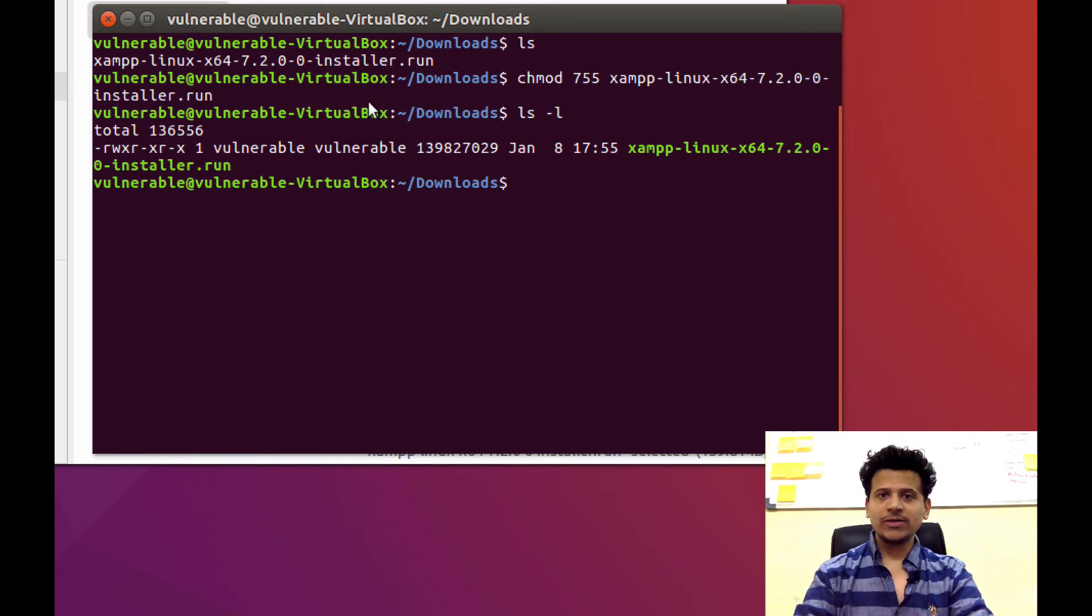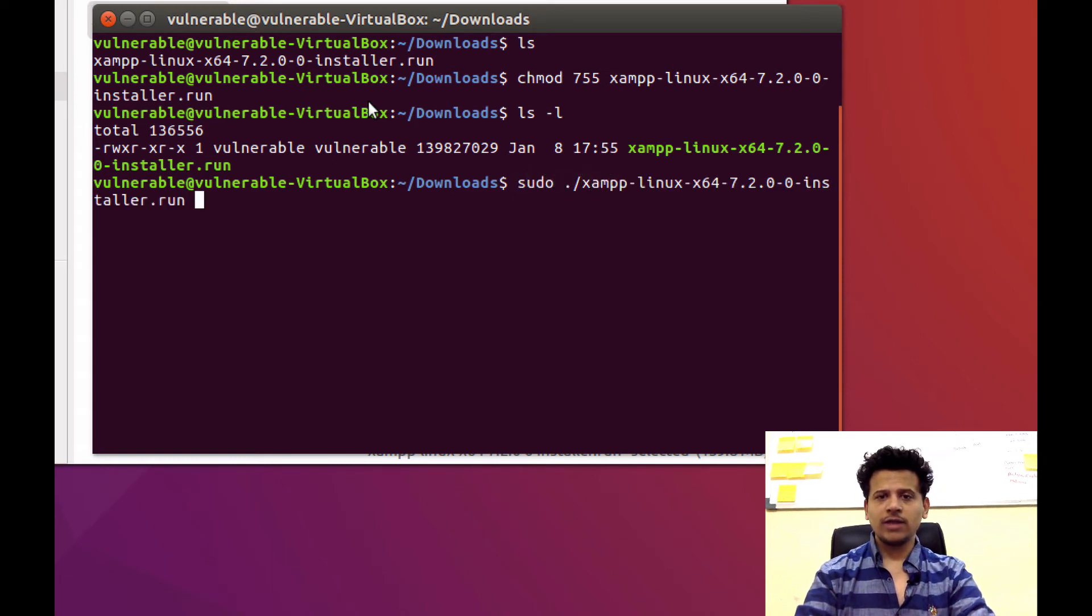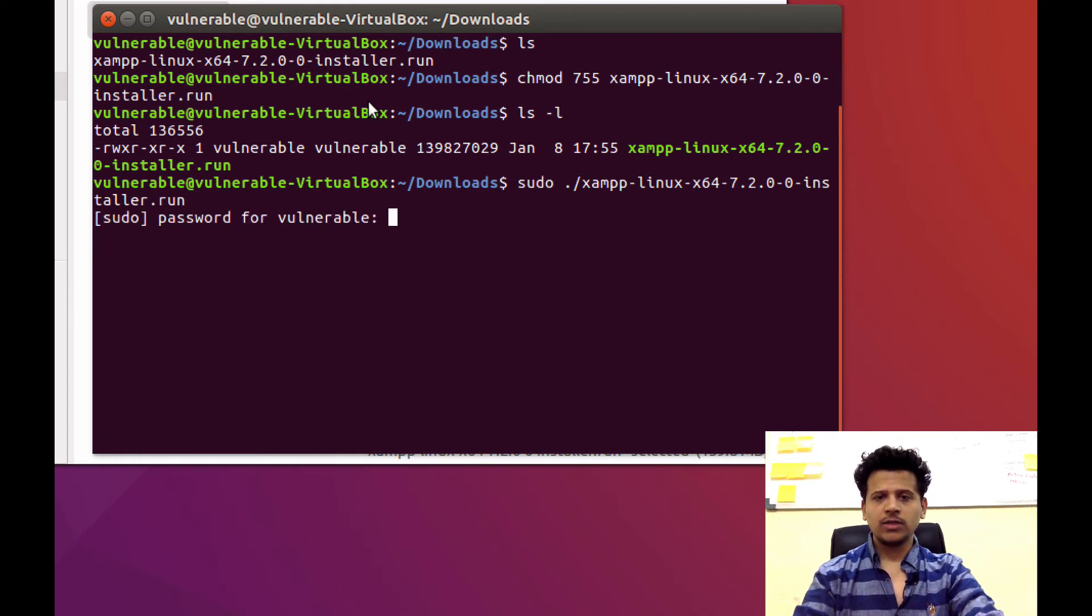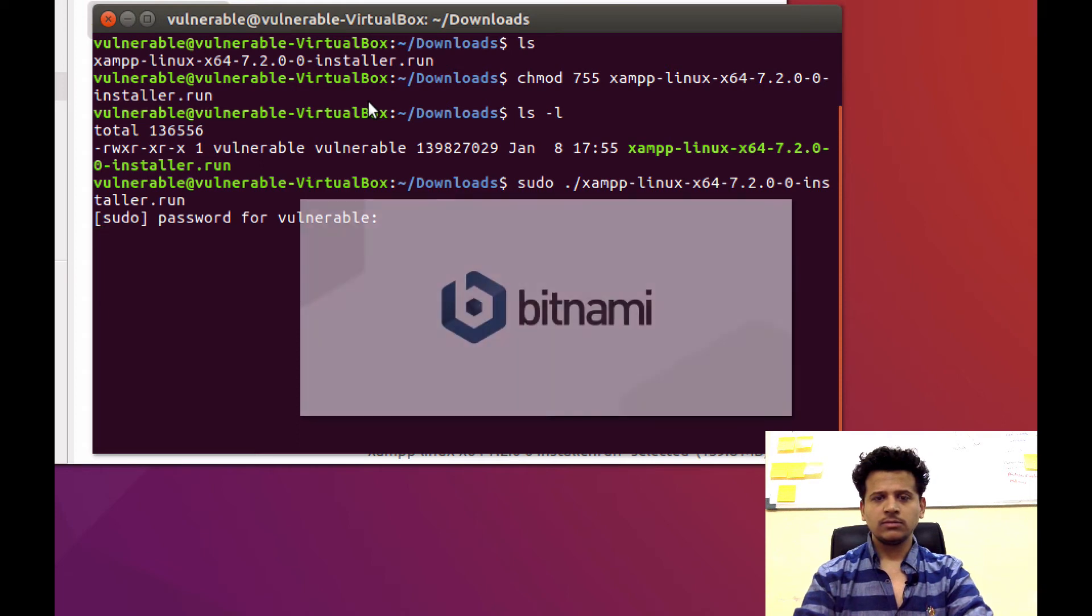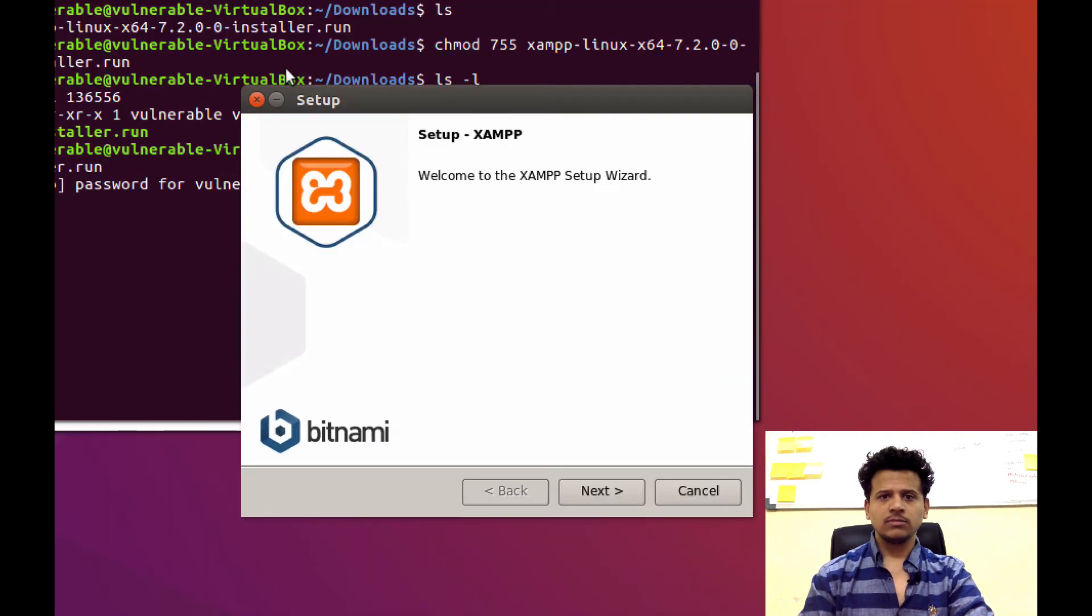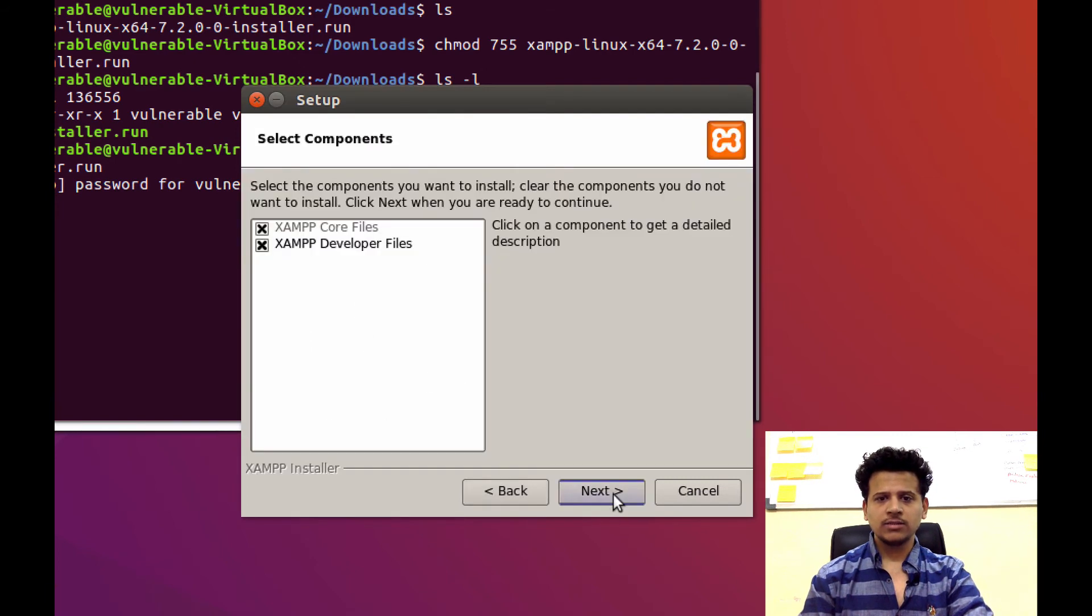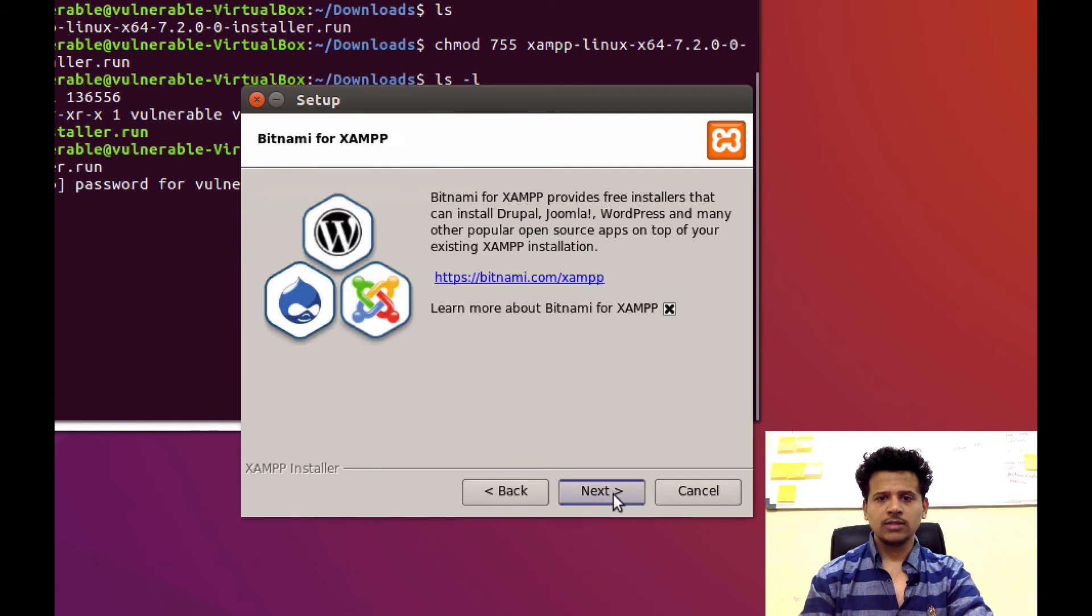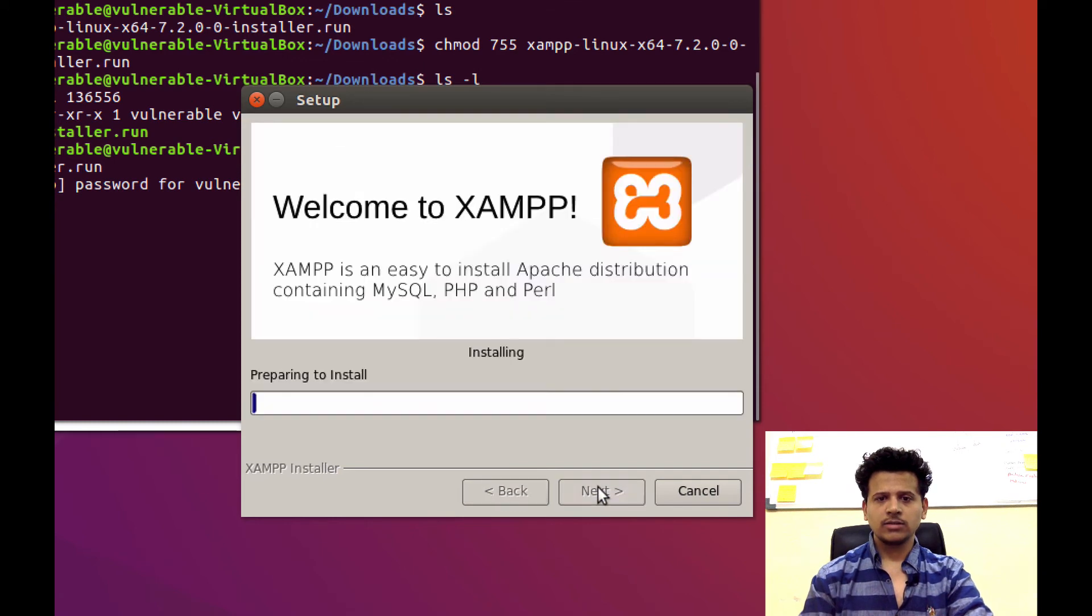Now, to execute this file, we will need a root permission. For that, type sudo dot slash filename. Then press enter. Then type your password. Installer has started. Click on next, next, next, next. Click on next. Now, it is installing.